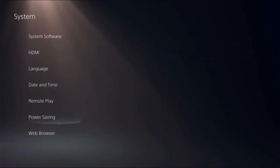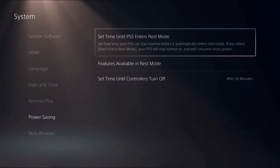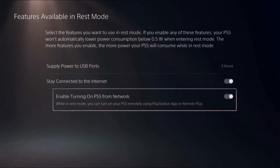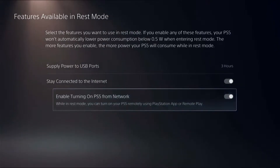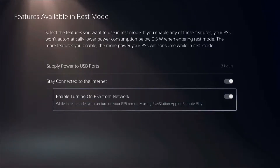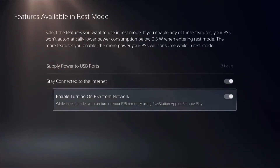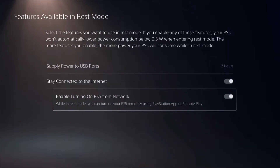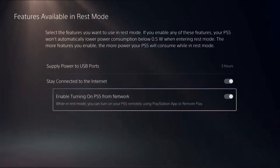Next, you need to go to Power Savings and then go to Features Available in Rest Mode. Click A and ensure that 'Enable Turning On PS5 from Network' is enabled. This will help you reactivate or turn on your PlayStation whenever you click Chiaki from your Steam Deck — it will automatically turn on your PS5 and connect remotely. This is also something super important to turn on before you start configuring your Steam Deck.